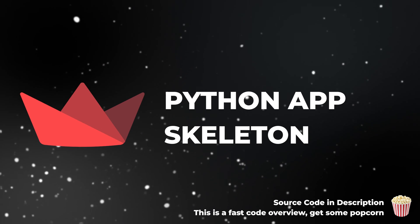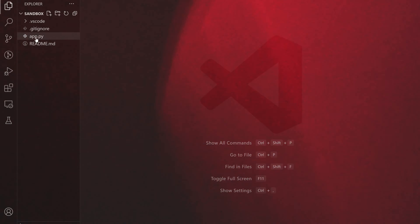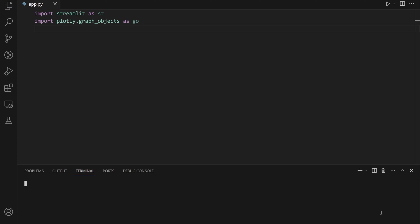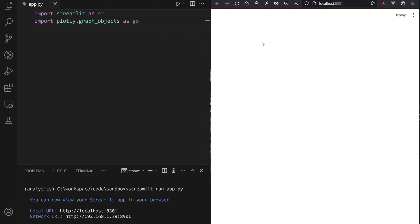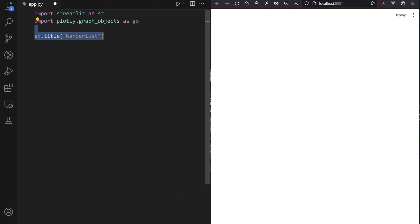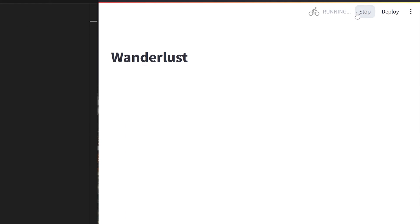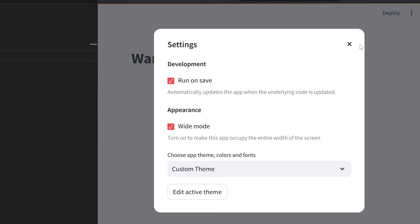Open your favorite editor, create a new app.py script, and run the streamlit run app.py command to display your new app in a browser tab. Write a st.title in the script and ensure it quickly live reloads into a beautiful app by clicking on the Always Rerun button. If you miss it, you can still activate it in the top right menu.